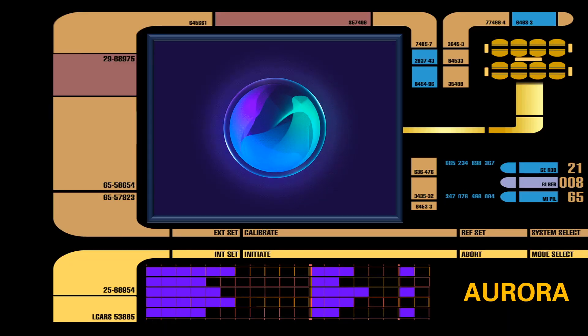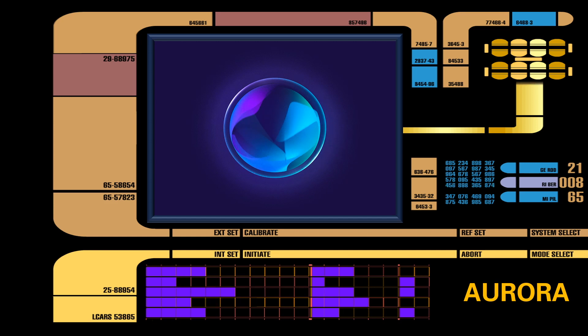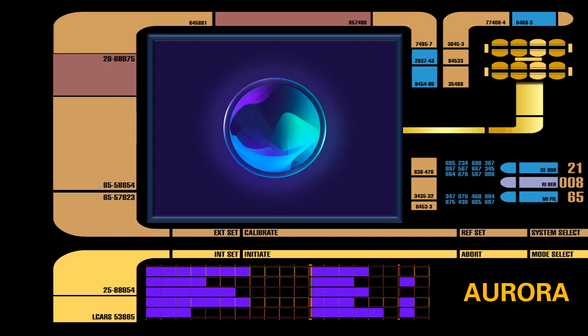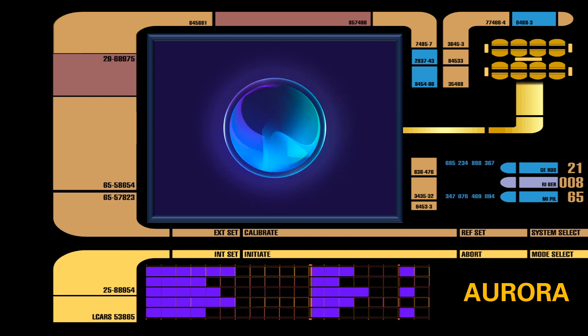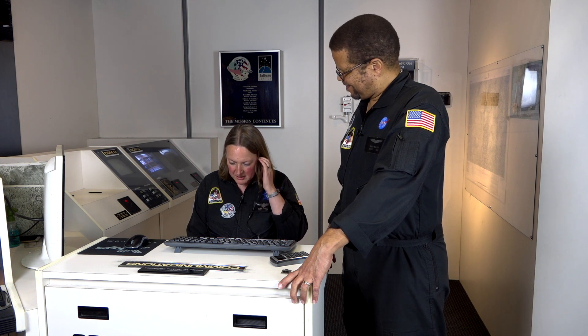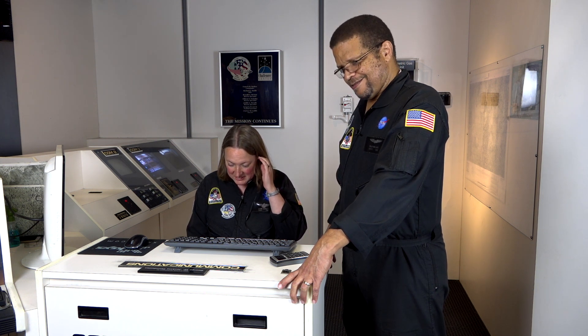Specialist Barber, I have another call from Dr. Carafano aboard the Research Vessel Discovery One. Thank you, Aurora. I'll take it here at my comm station. Hello again, Dr. Carafano.